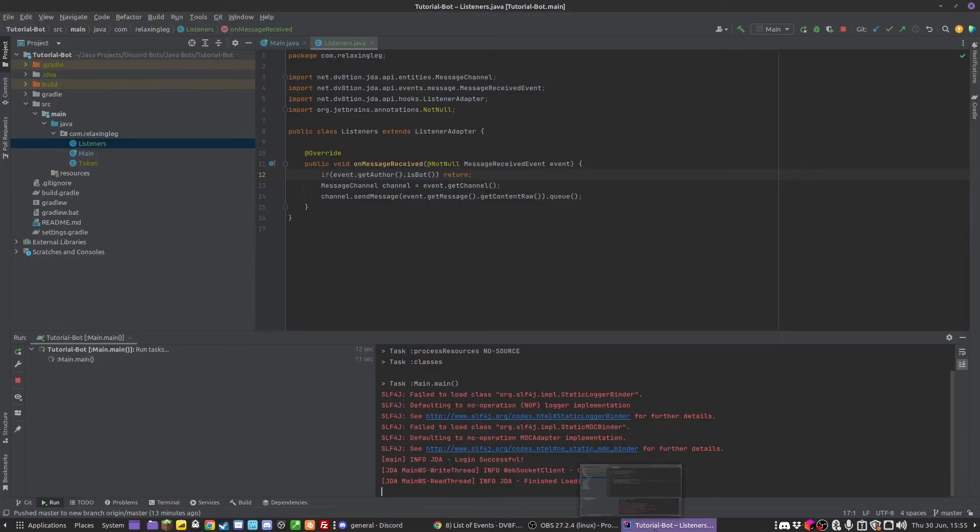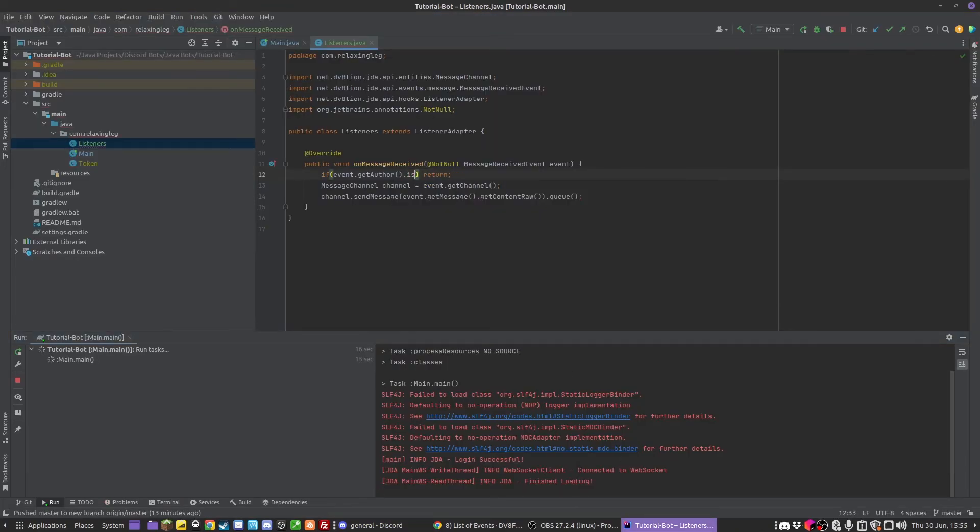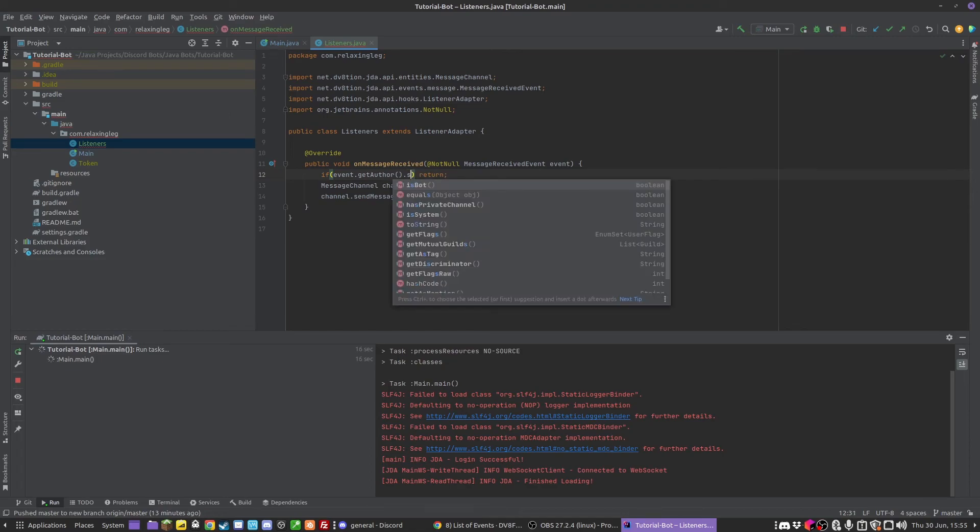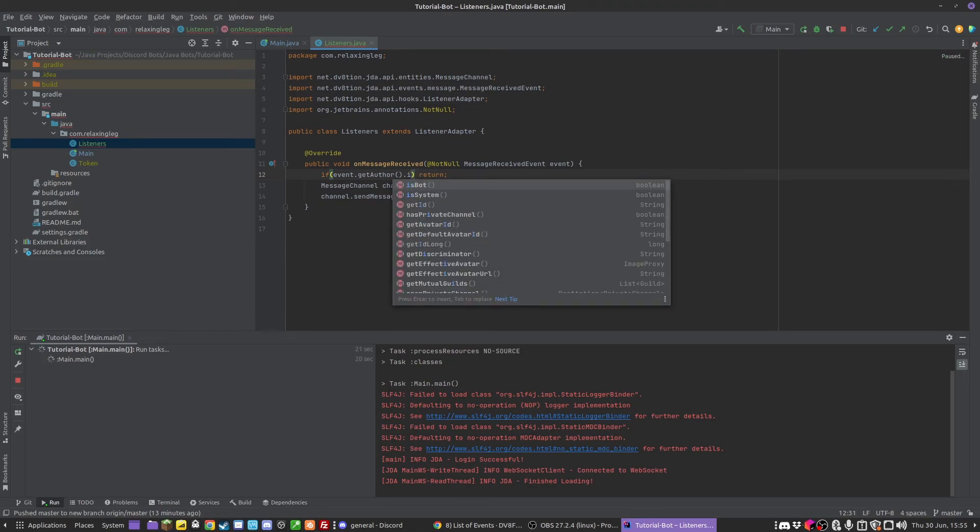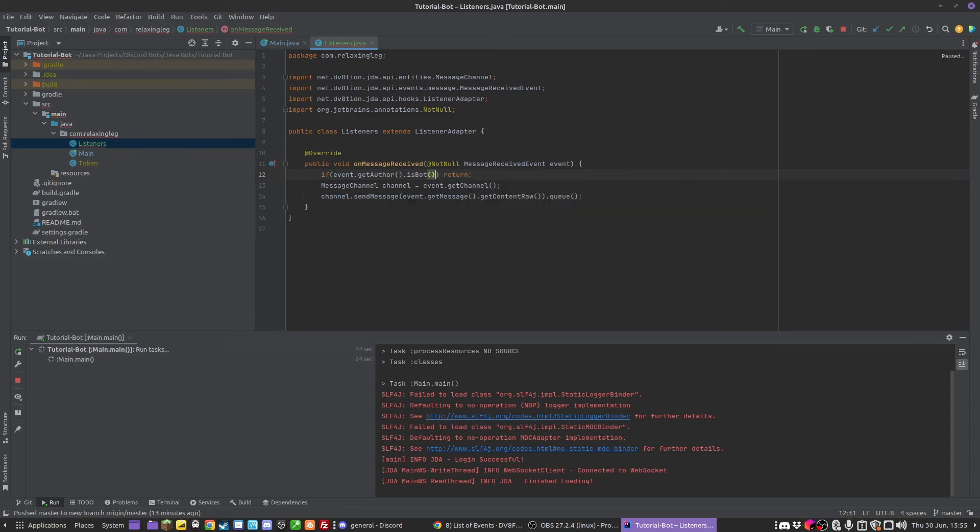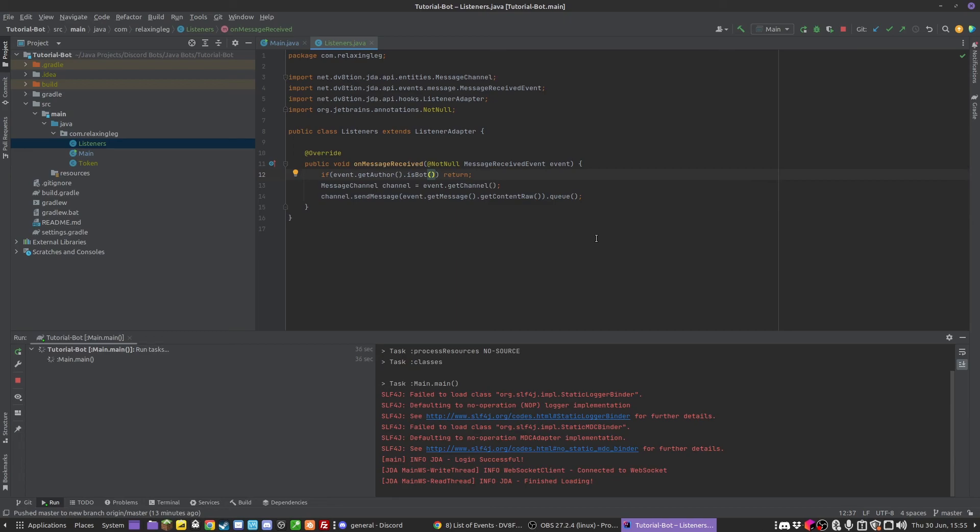I believe there's also a message called isSelfUser. Nope, there isn't. Okay, well, in some things there are, which just means it is the self. But yeah, so that is a good way to also do censoring. So if you want, every time a message is sent, if it's got bad words in it or something, you can delete it. But yeah, so that is how you use event listeners.